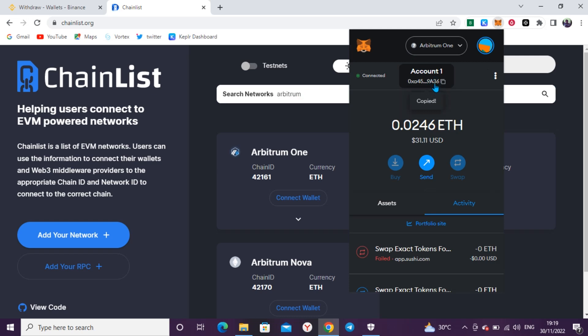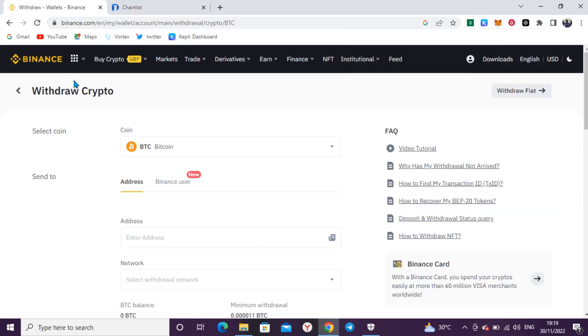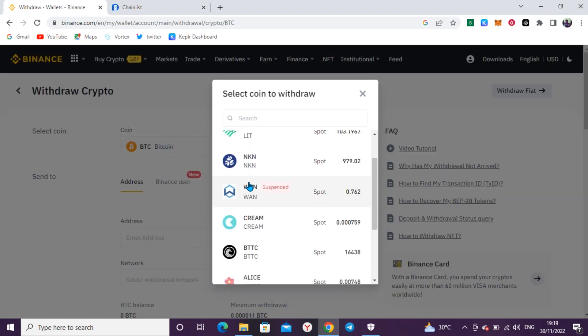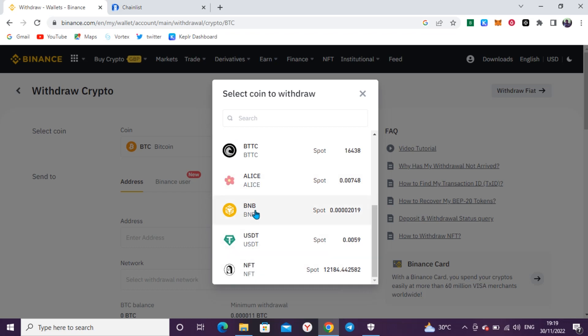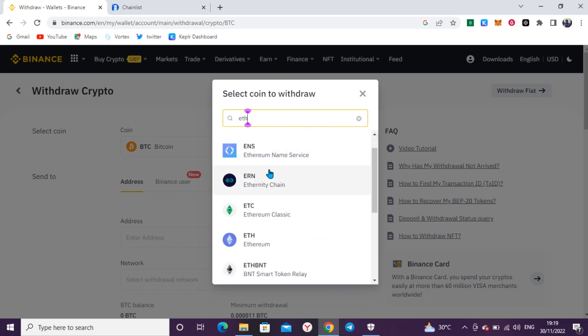Copy this address. If you have Ethereum, make sure your USDT or whatever you want to use to swap is on an exchange that supports withdrawal via Arbitrum One — Binance is one of them. Go to Binance and search for ETH.